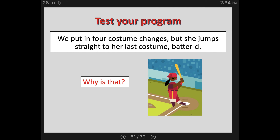Start a new script with a when flag clicked event, then add four switch costume commands from your list of looks blocks. Click the arrow on each one and select each of her costumes starting with batter A, then B, then C, then D — we're telling her to switch through each of those motions of swinging a bat. Test your program, and you're going to discover that you put in four costume changes but she jumped straight to her last costume, batter D. Remember when we had to put in some timing with the change X and change Y motion blocks? This is the same thing — without any waits, it happens too quickly for us to see. It's happening in a microsecond, so we're just seeing it end on the last costume change we programmed.